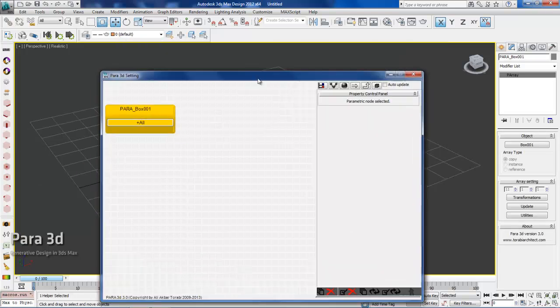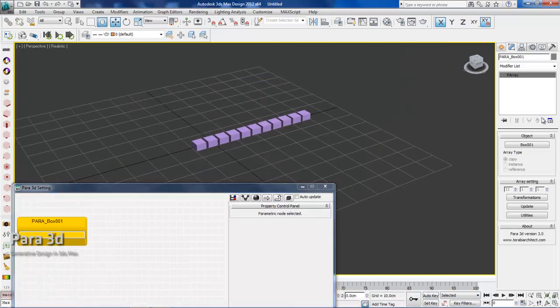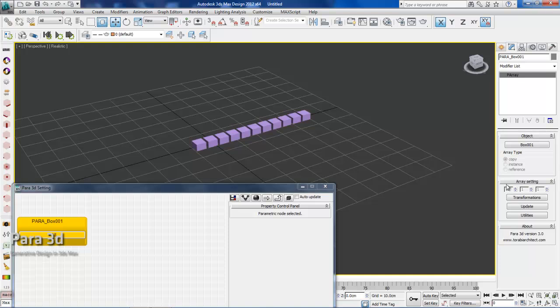From the modified panel, as you can see under array settings, the parameters that are responsible for number of items in your array are also disabled. That means if you create a parametric array from a set of existing objects you won't be able to change the number of them and that is a fixed array.